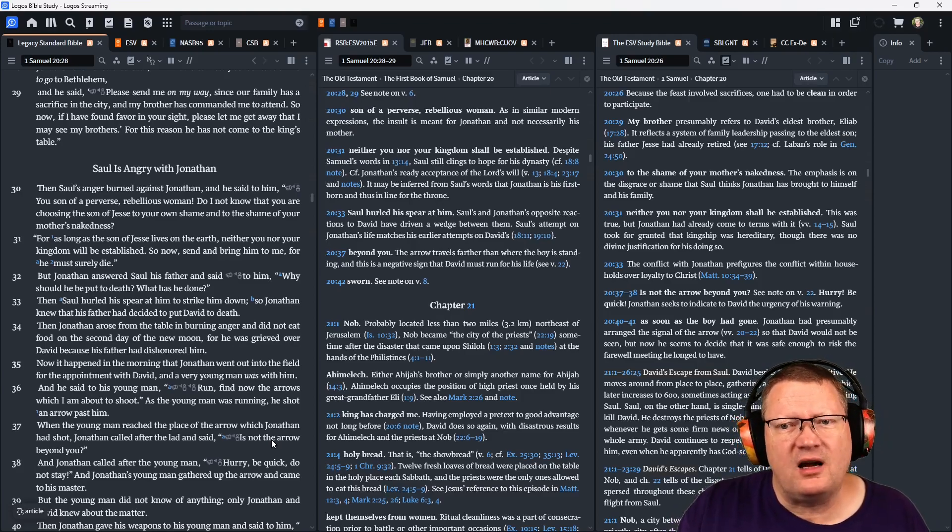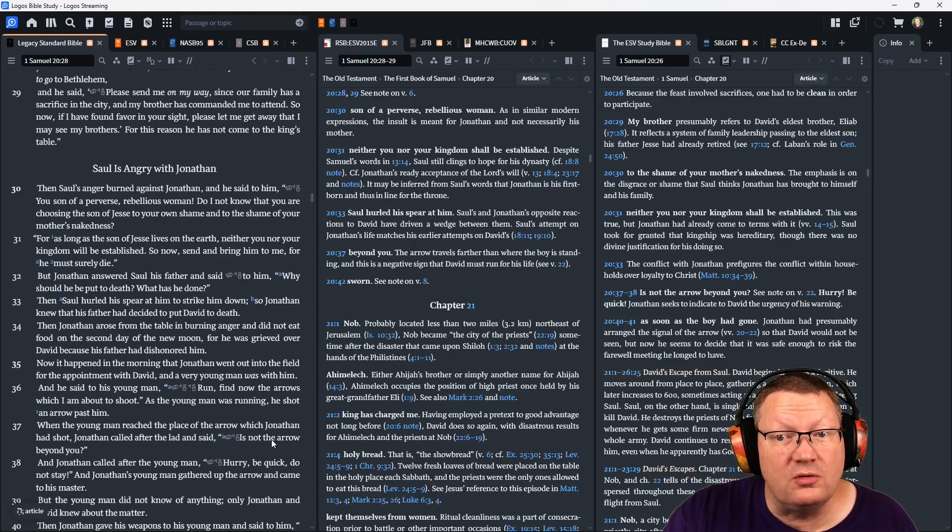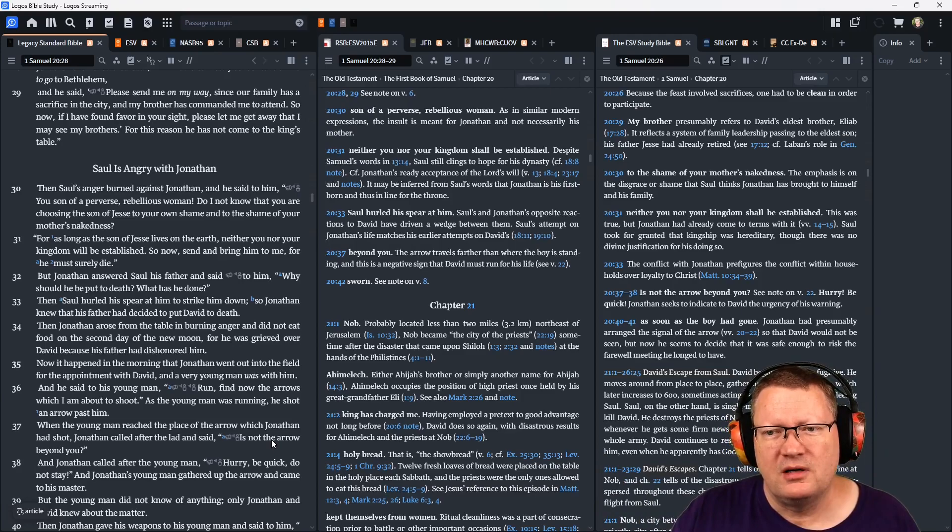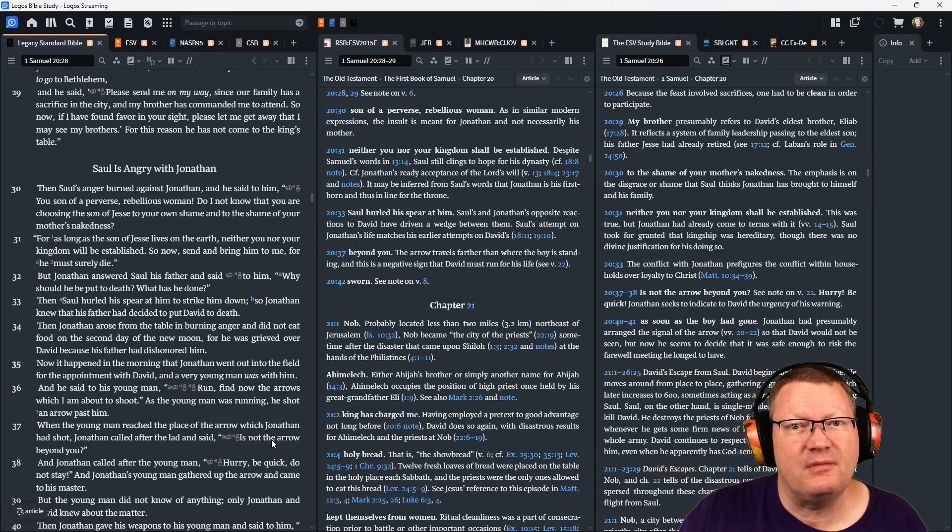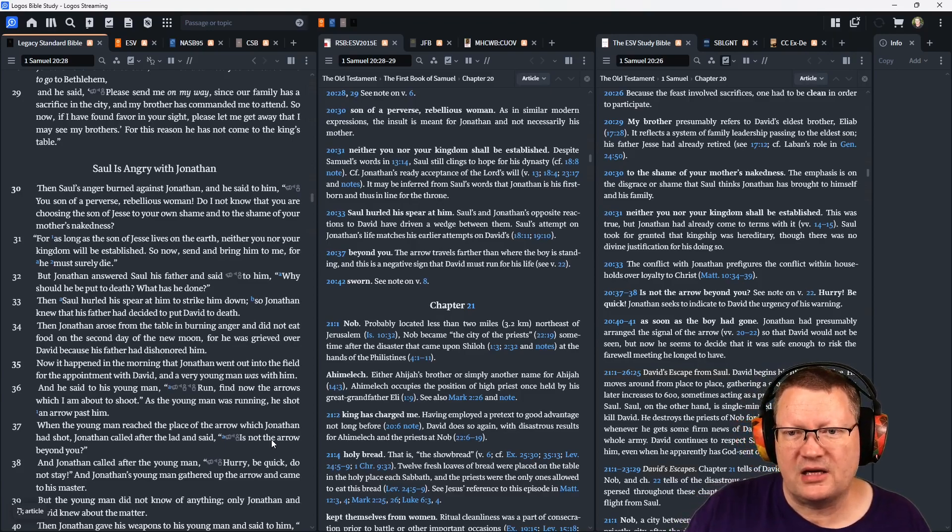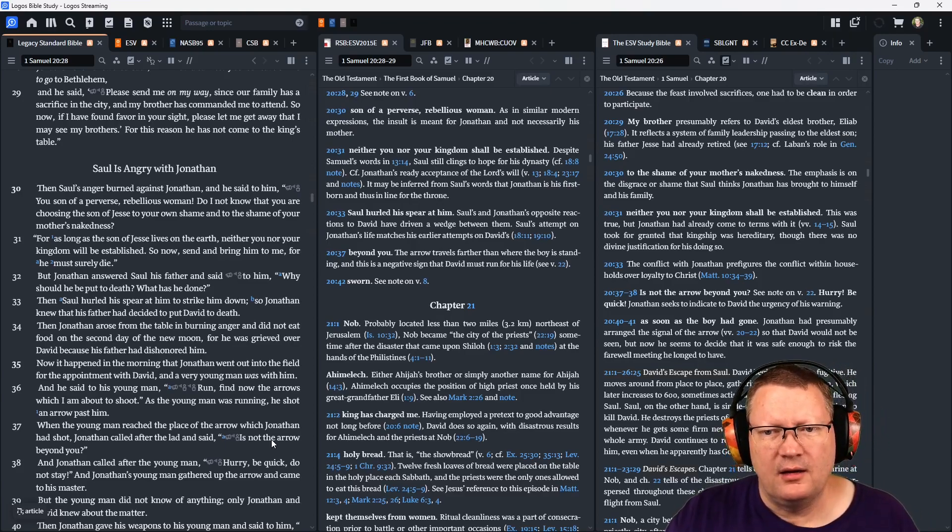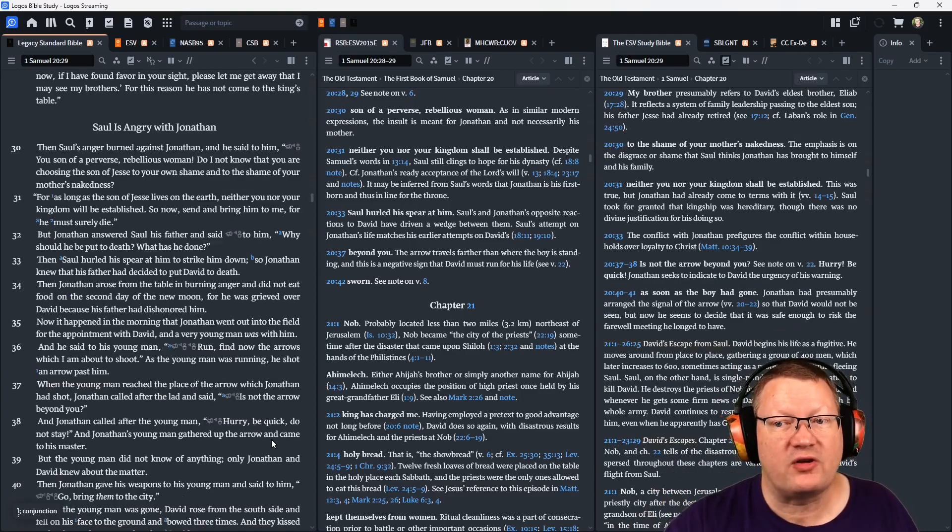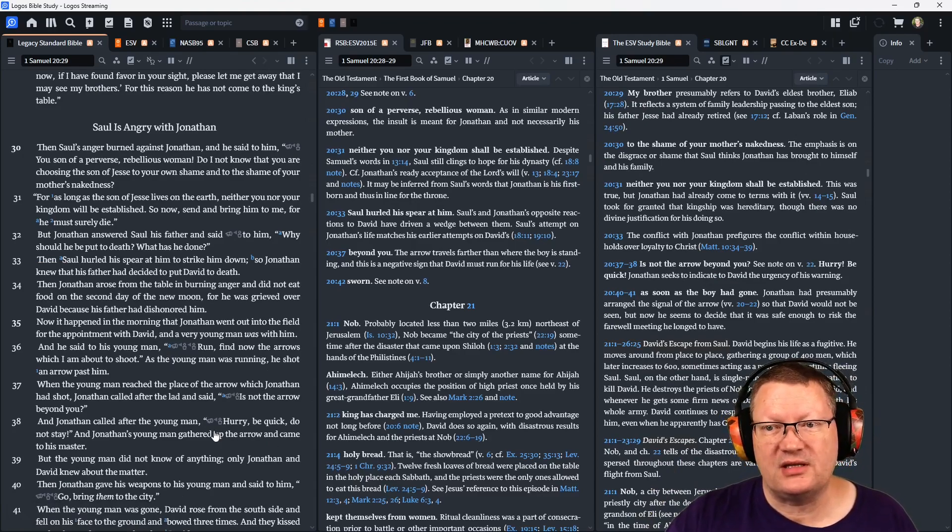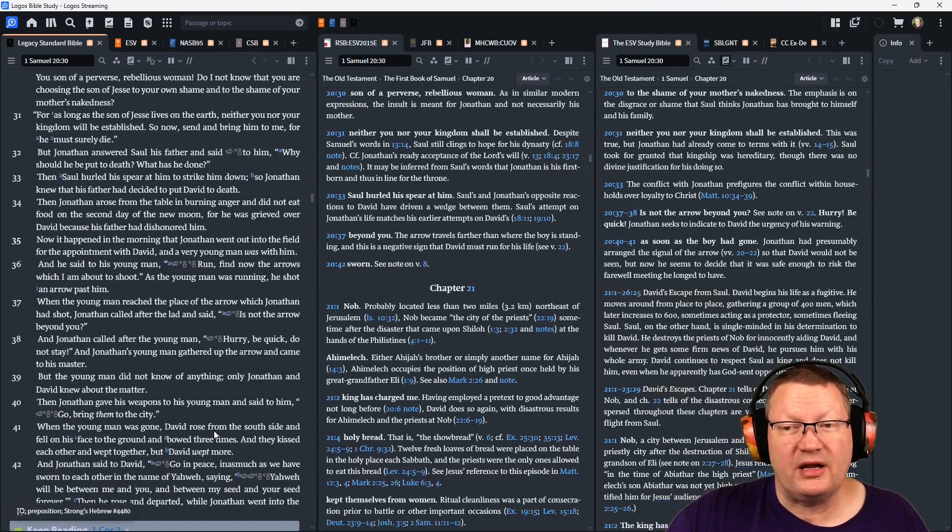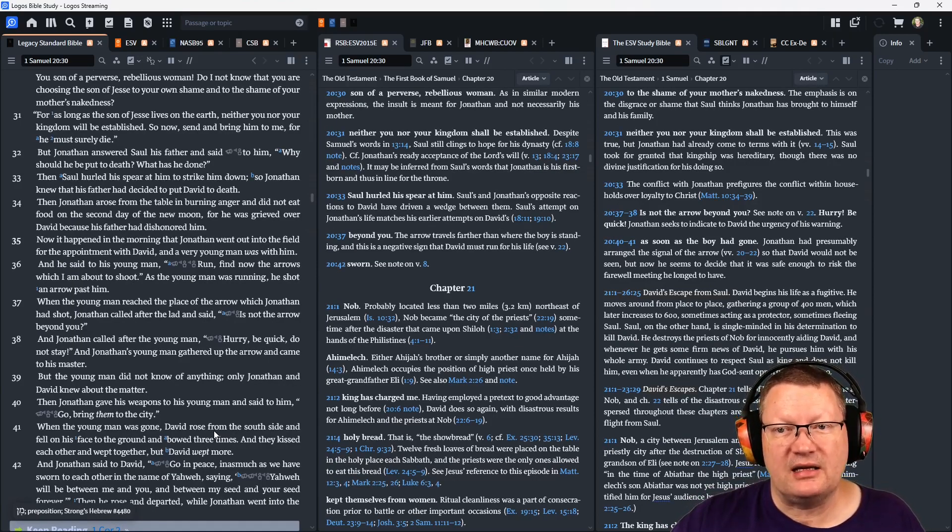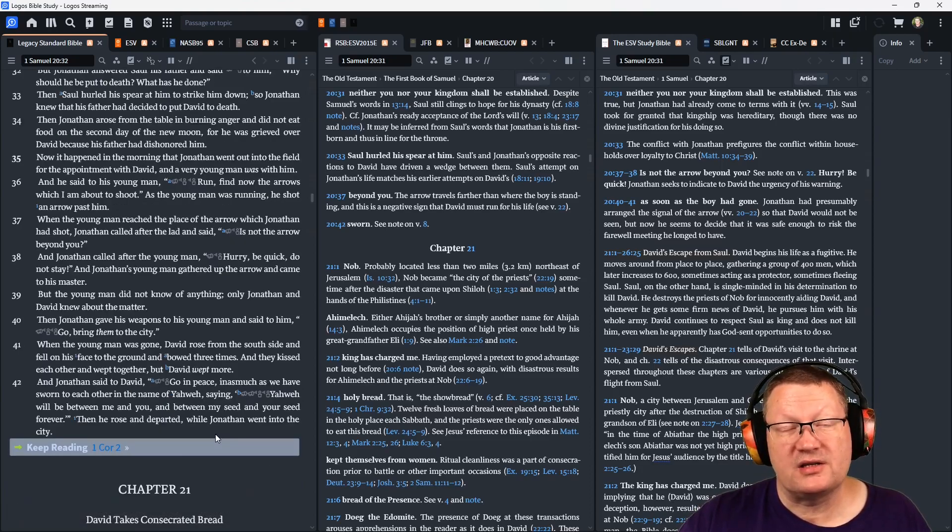Continuing on, 'For as long as the son of Jesse lives on the earth, neither you nor your kingdom will be established. So now, send and bring him to me, for he must surely die.' But Jonathan answered Saul, his father, and said, 'Why? Why should he be put to death? What has he done?' Then Saul hurled his spear at him to strike him down. So Jonathan knew that his father had decided to put David to death. Then Jonathan arose from the table in burning anger, and did not eat food on the second day of the new moon. For he was grieved over David, because his father had dishonored him.